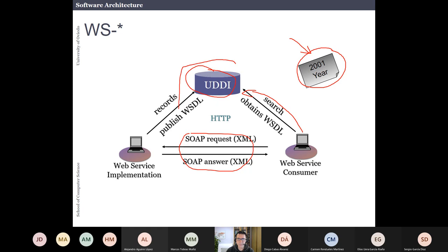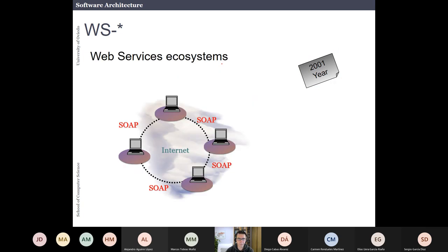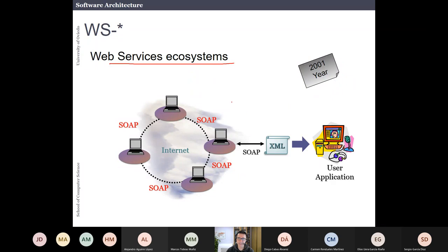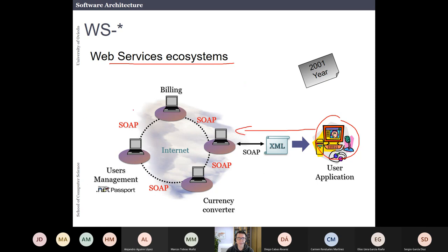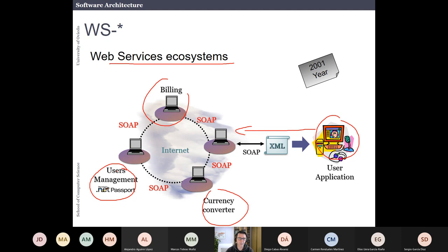There was also the interesting concept of a web service ecosystem, where a user application makes requests in XML and has different backend services for billing, currency conversion, user management, and so on. Nowadays, this is more or less the same idea as microservices — these ideas are very similar, and it is interesting that this was already being discussed in 2001.